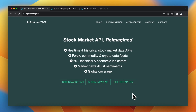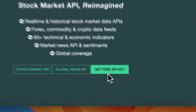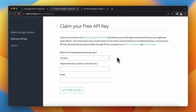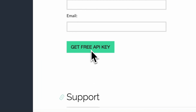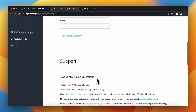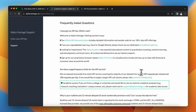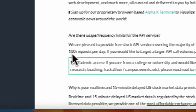I will use the Alpha Vantage API to get current stock prices for my automation. You can get a free API key by filling the form on the Alpha Vantage website. Note that with the free API key you can make five requests per minute and a maximum of 100 calls per day. For more intensive use, it's recommended to buy one of the premium plans.